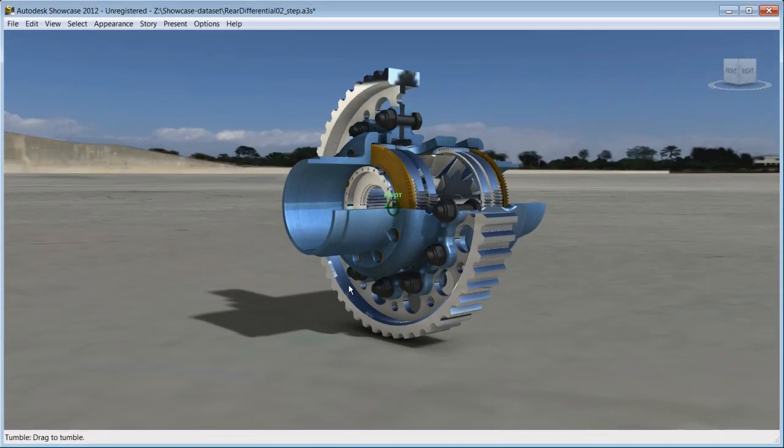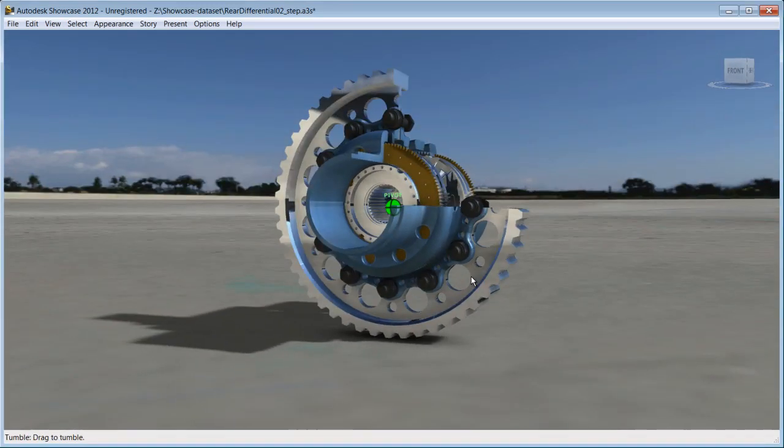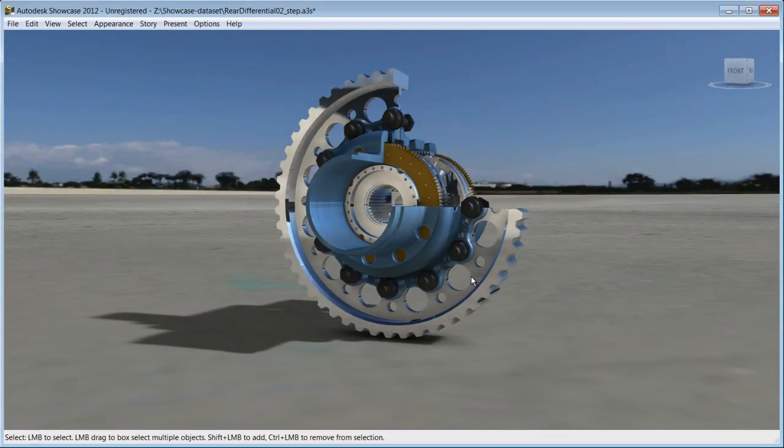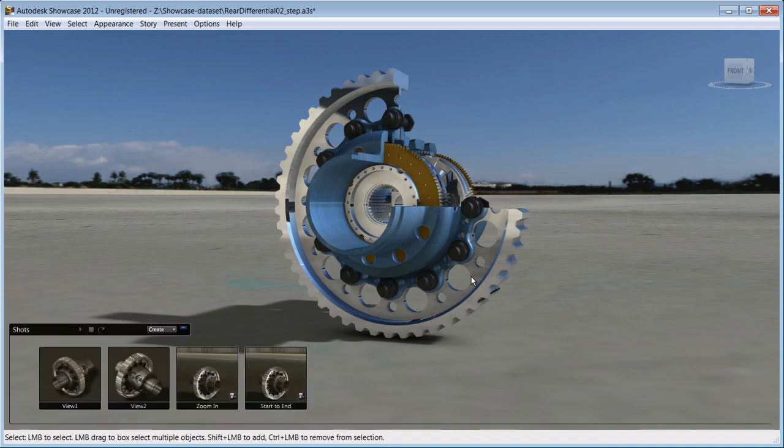Now you already have predetermined animation, but what if you want to create your own? Again, in a few steps, you'll be able to do that. Open the shot menu by pressing T on your keyboard.